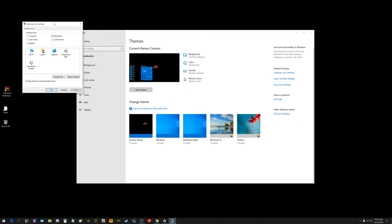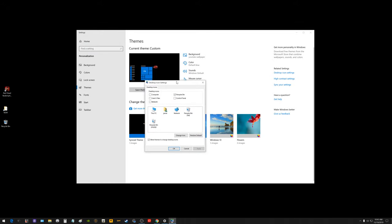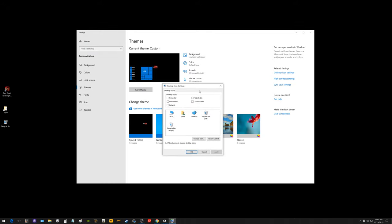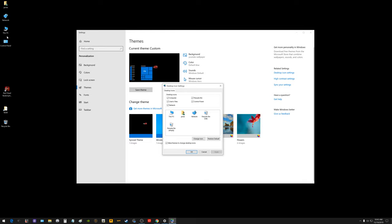That's going to open up the desktop icon settings box. In here is where you can check mark like computer, user files. You can tick these boxes. Now these icons, if you watch before I click apply here, they're going to pop up over on the top left of the screen. So I'm clicking apply. Now all these are showing up over there.